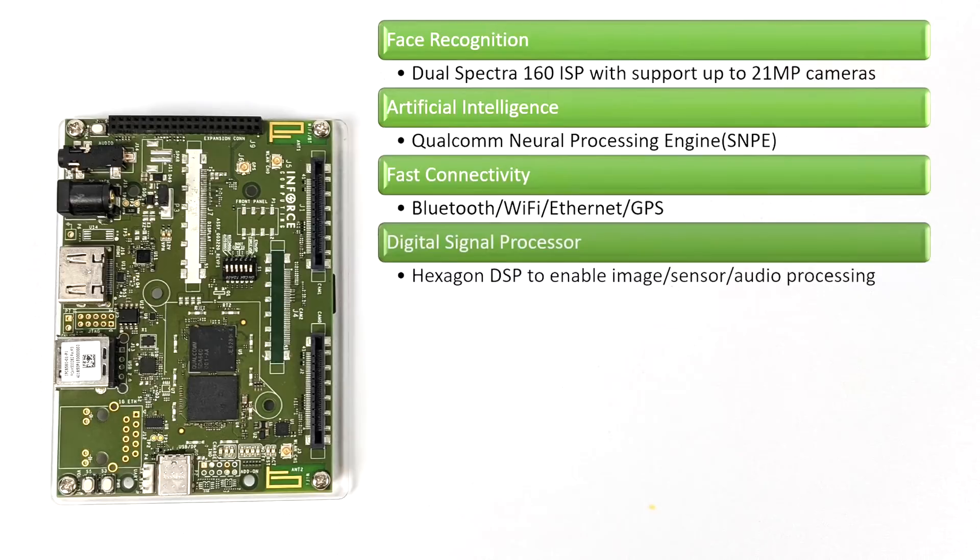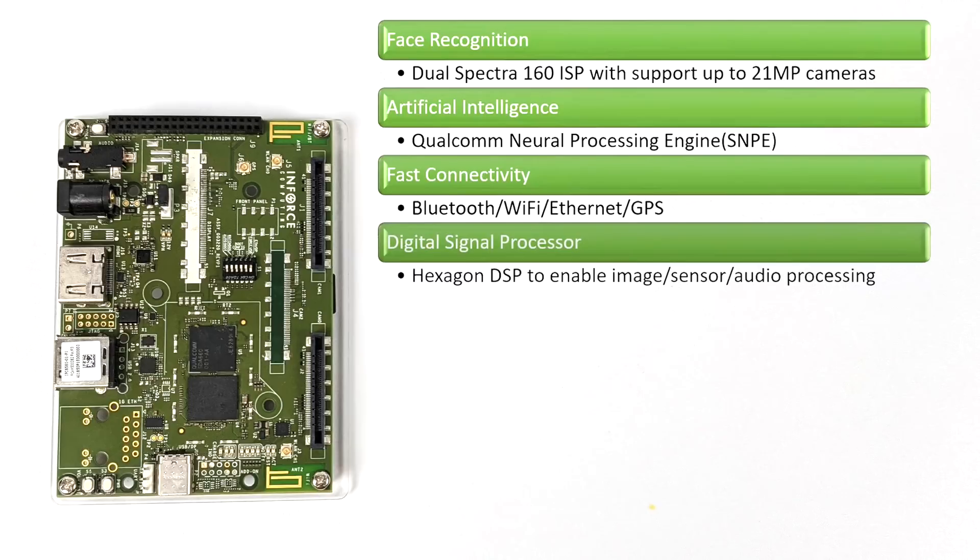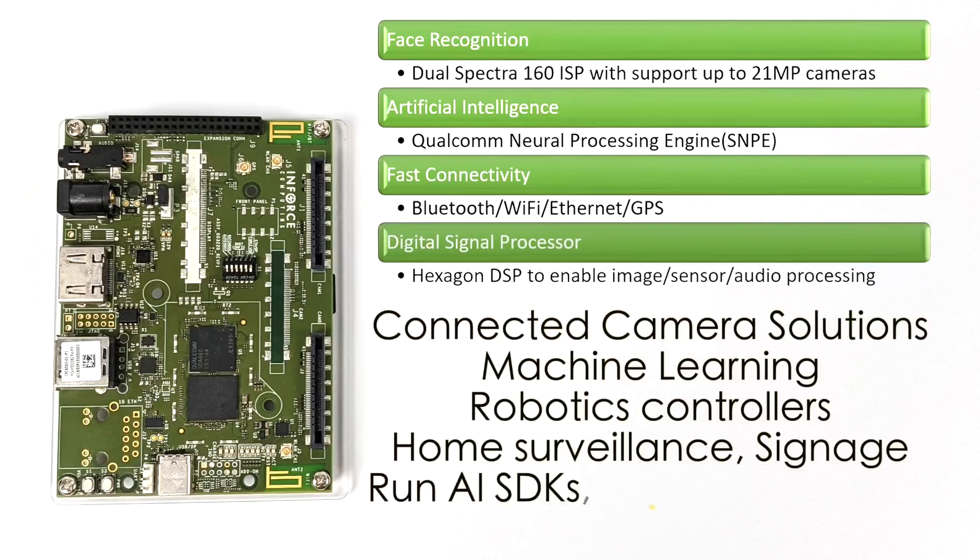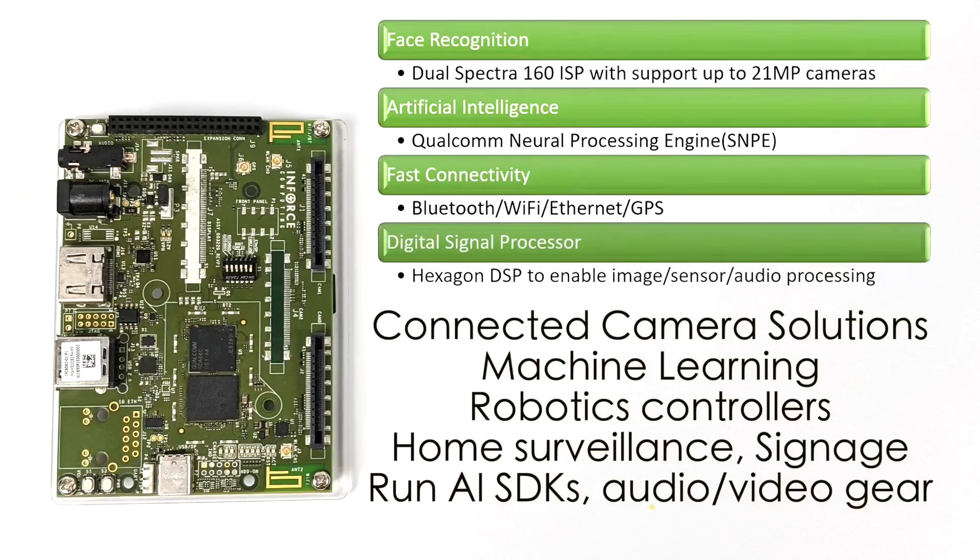This board was designed for many in-home and industrial use case scenarios. It has a dual-spectra 160 ISP built-in, and this will support up to two 21-megapixel cameras from the CSI ports, Qualcomm's neural network processing engine, Bluetooth, Wi-Fi, Ethernet, GPS, and it has that hexagon digital signal processor, or DSP, to enable image, sensor, and audio processing.